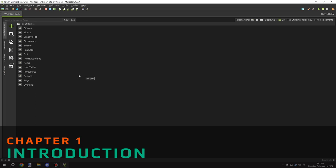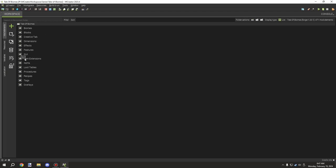Welcome back to another MCreator tutorial. Today we're going to be covering how to make a generator for the cable system using Forge Energy. I'll also be going into Forge fluid, which is pretty much already established in my example workspace. At the moment we're just covering the generator, and then next week we'll cover a battery system, and then finally a machine - those all have different kinds of setups.